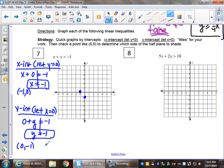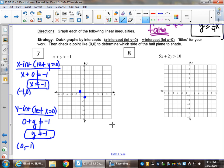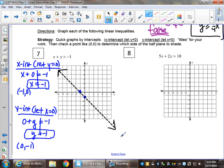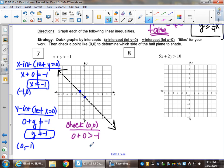Checking zero, zero to know how to shade: zero plus zero is greater than negative one — the statement is zero is greater than negative one, which is true. So we shade the side that zero, zero is on.